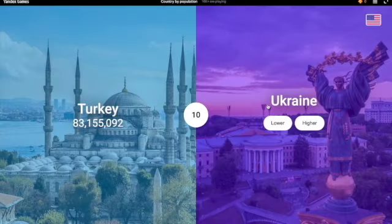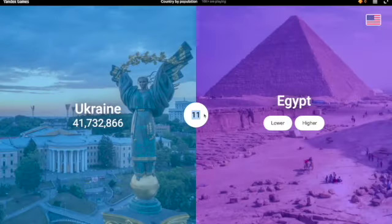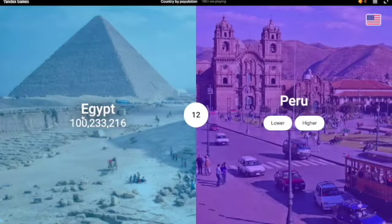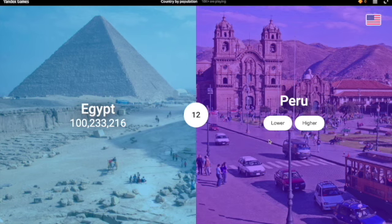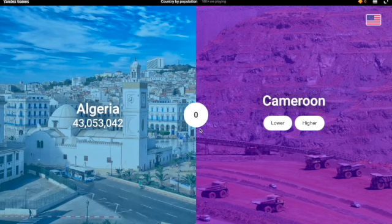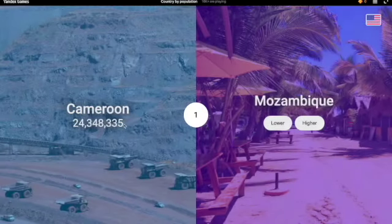Ukraine has like 40 million. Yes. Okay, I have an 11 streak, which is good. Egypt — I'm gonna say higher. Yes, 100 million, exactly right, not exactly but very close. Peru — I'm gonna have to say higher. Okay, Cameroon has less people. Yes.